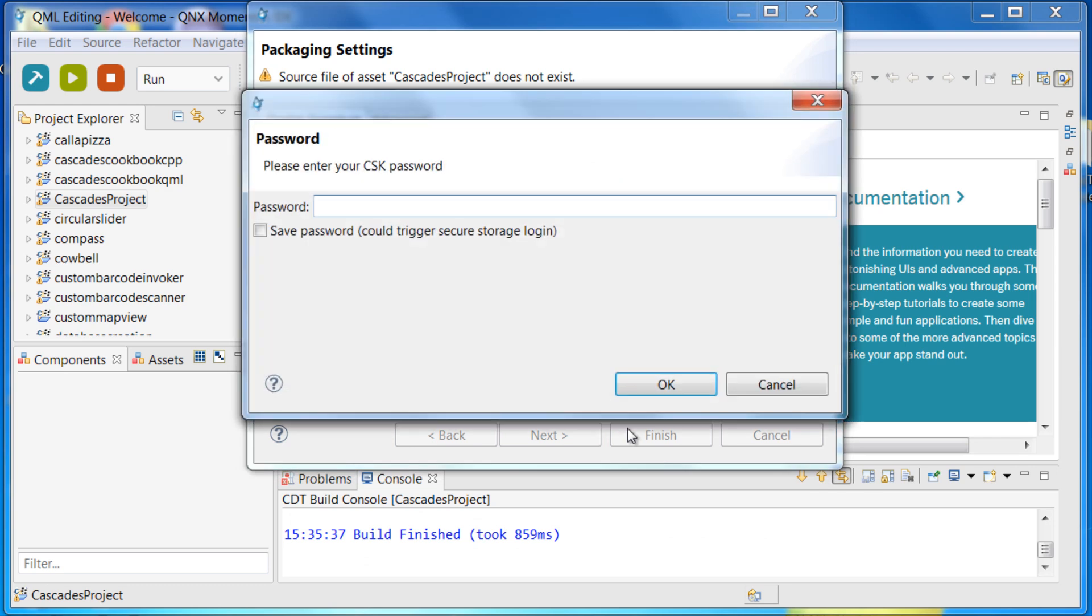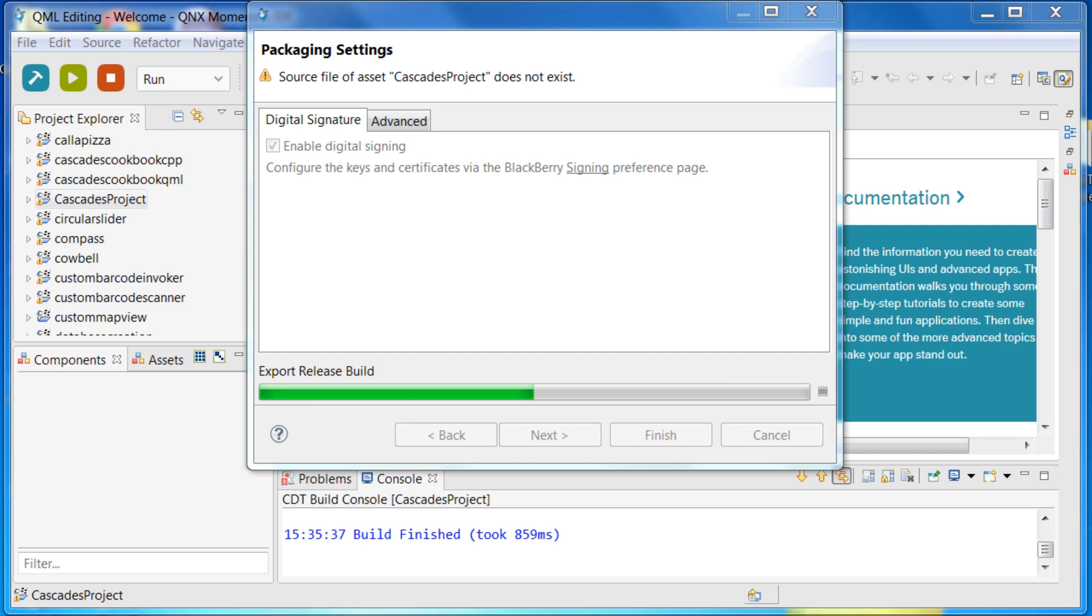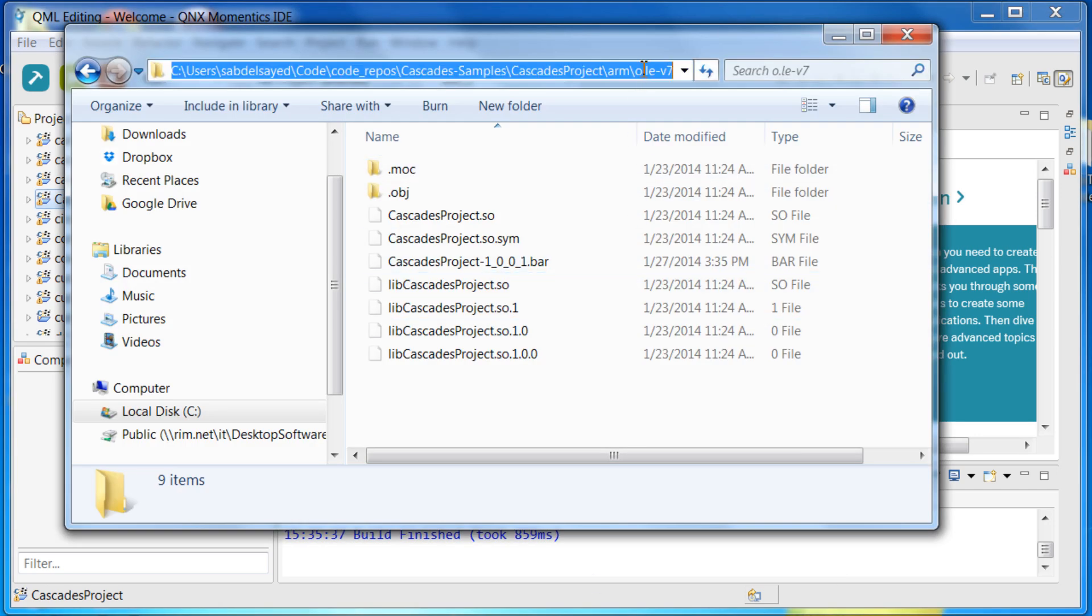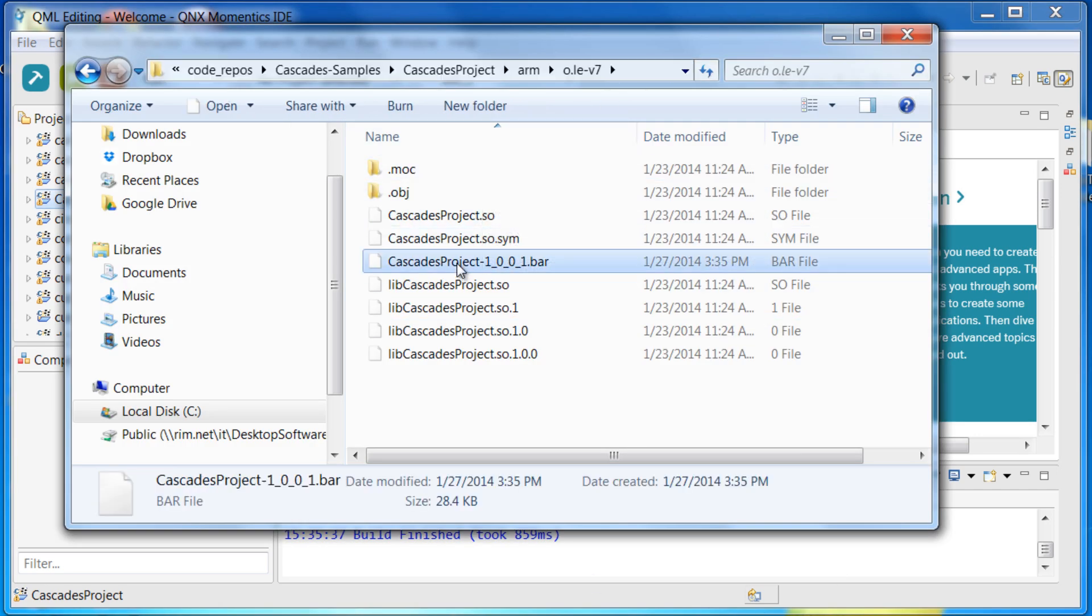you will be taken to another password entry dialog where you need to enter your CSK password. The CSK password is the password you specified when you created your BlackBerry ID token. Now, simply go to the location you specified and retrieve the created bar file.